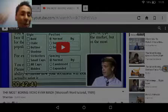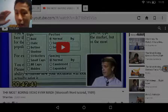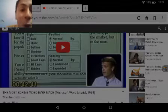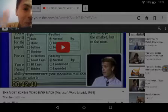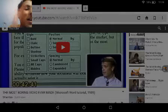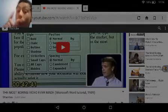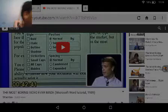Oh wait. Hello everybody. Welcome to me trying to sit through a one-hour video of a Microsoft Word tutorial from 1989.